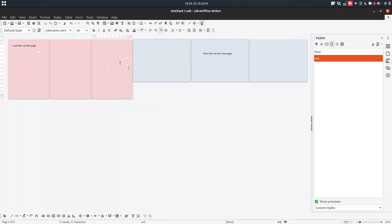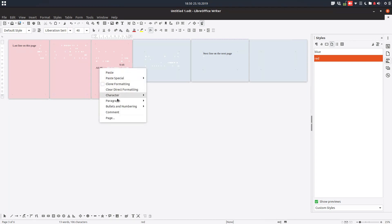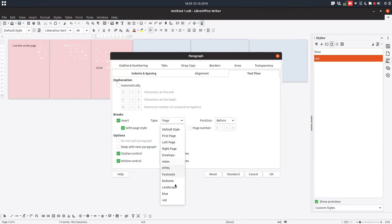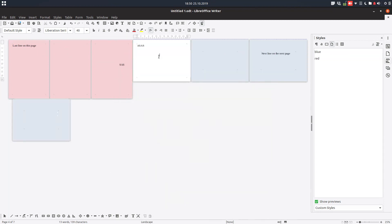So it's very easy to customize. The second method: this will be the paragraph that will move, so right-click > Paragraph, and from Text Flow we go to Breaks > Insert Before, with style — let's choose landscape. So we have a landscape page with this paragraph we have chosen. Thank you.